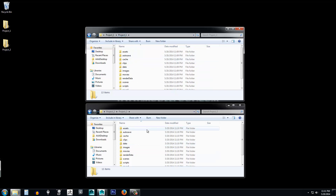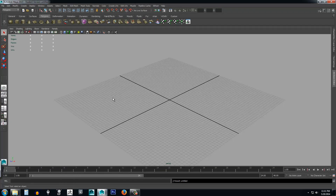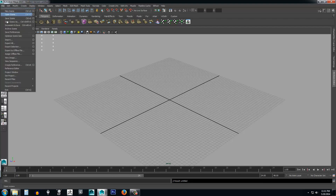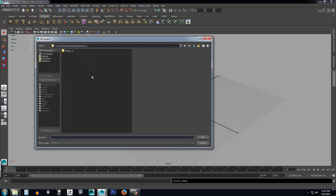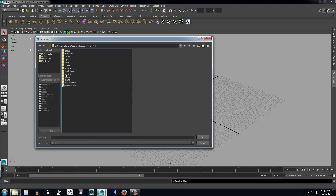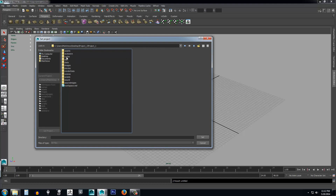This is how projects work. Say in one project you're creating a weapon and in another you're creating armor — you want to tell Maya where to save the files for each. Every time you open Maya and work with a project, you want to set it to the one you're working on. To switch to Project 1, click Set Project — it's just below Project Window in the File menu. Navigate to the Desktop, open Project 1, select the project folder that has all your assets in it, and click Set.